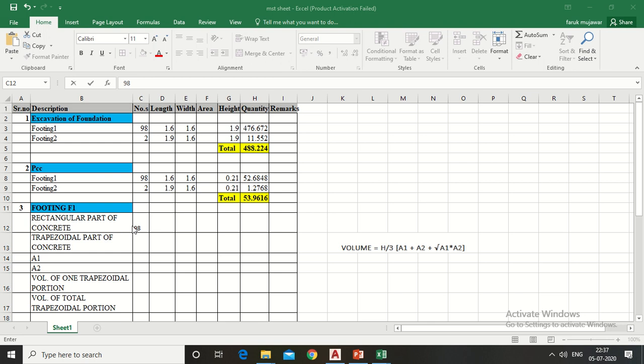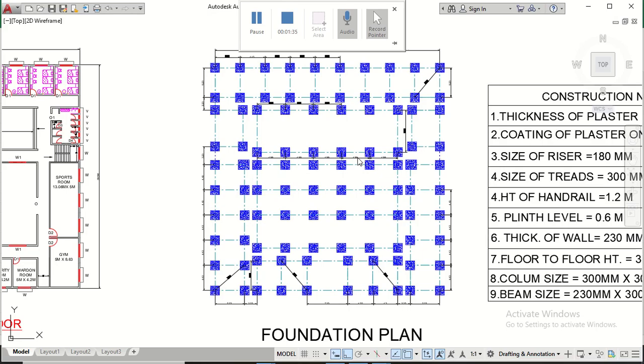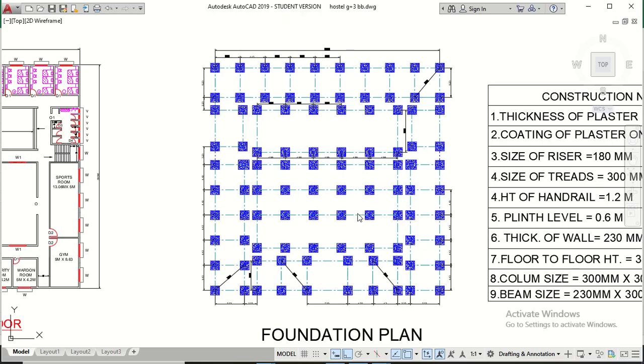In numbers column put 98 which I have already counted. There are 98 footings having the same size.